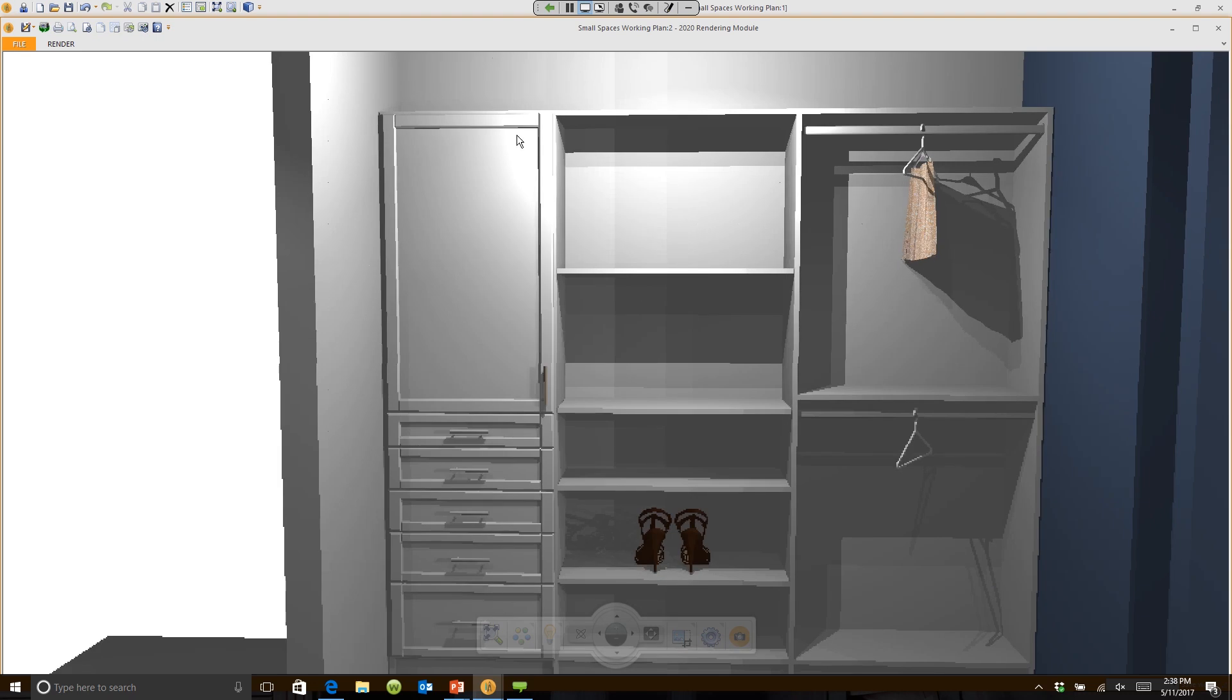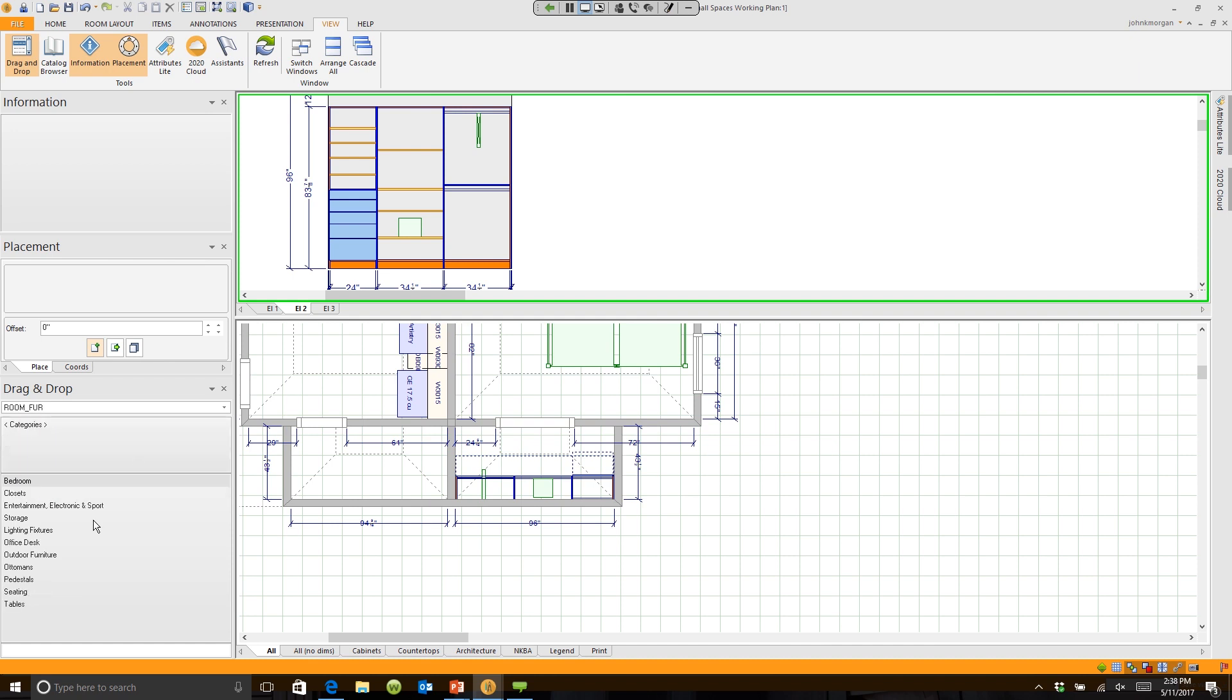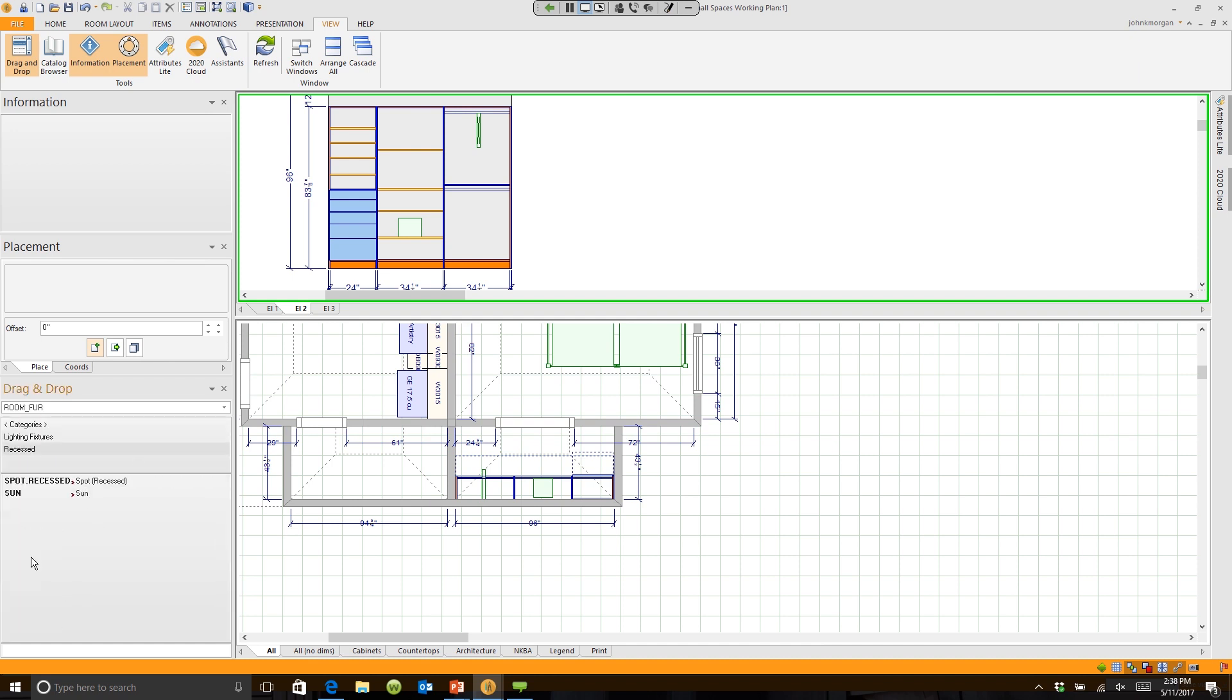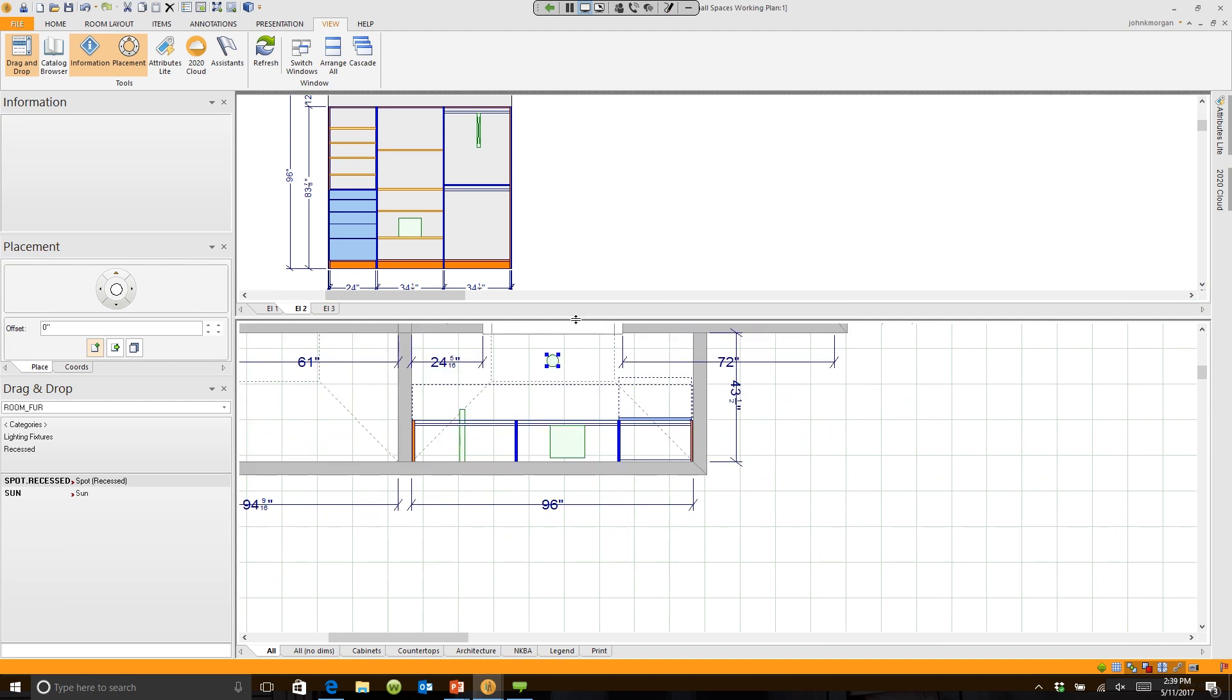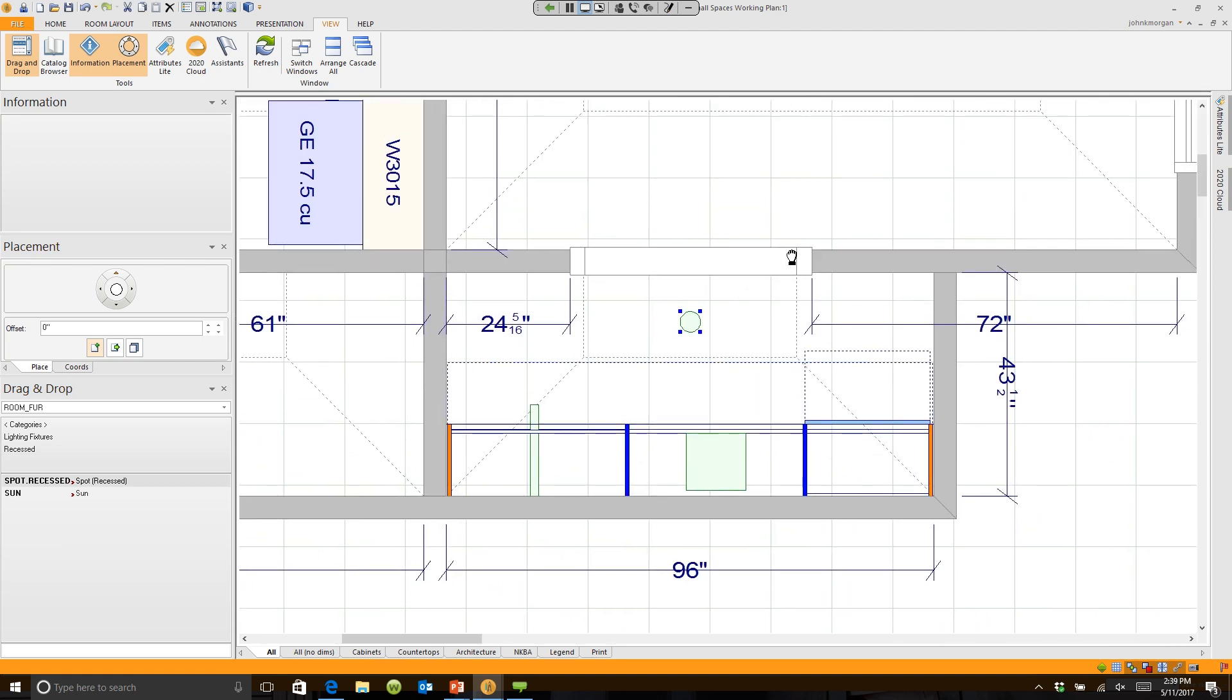So here's what I typically do: I use lights from room furniture. We're going to take a spotlight, just a recessed light, and I'm going to drop it right here in the middle of the floor. Let me show you something I'm going to do. This is number one.